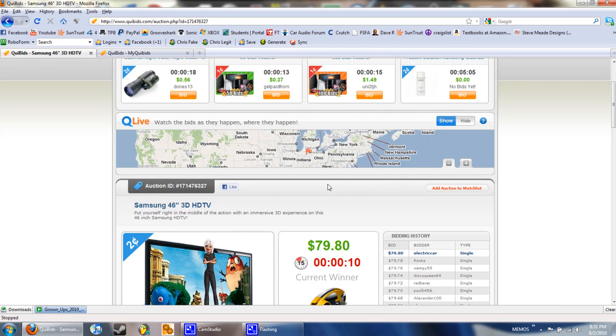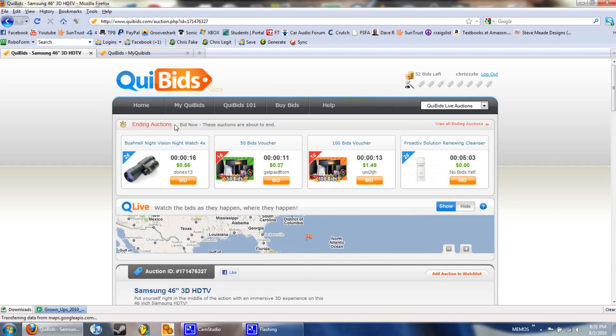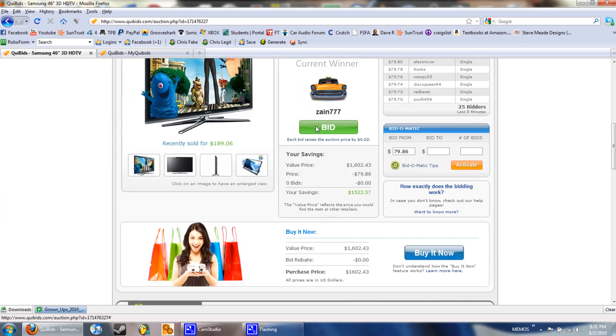This guy won an Apple iPad earlier. I watched the whole thing go. He won an iPad for I want to say around 20 something dollars or maybe 40 something.